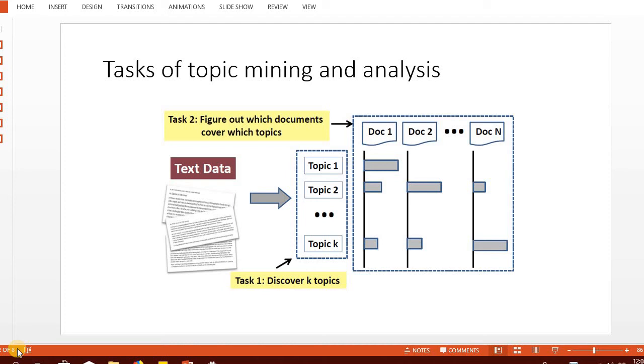In this lecture we're going to study the background of topic modeling. We'll introduce what topic models are and how they are used.